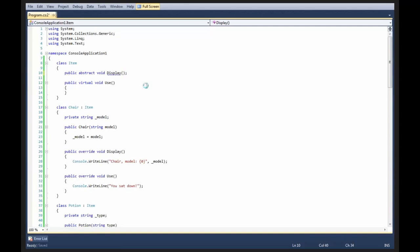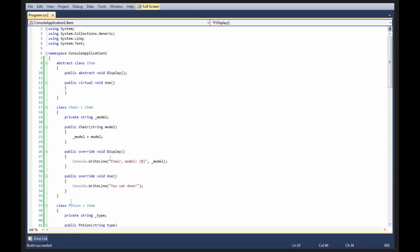That's problem number one. The second problem is that an abstract method, or an abstract member, instead of a class, if you have one, you have to mark your class as abstract. So, this must be an abstract class if I have any abstract members within it. So, now I get a build succeeded.